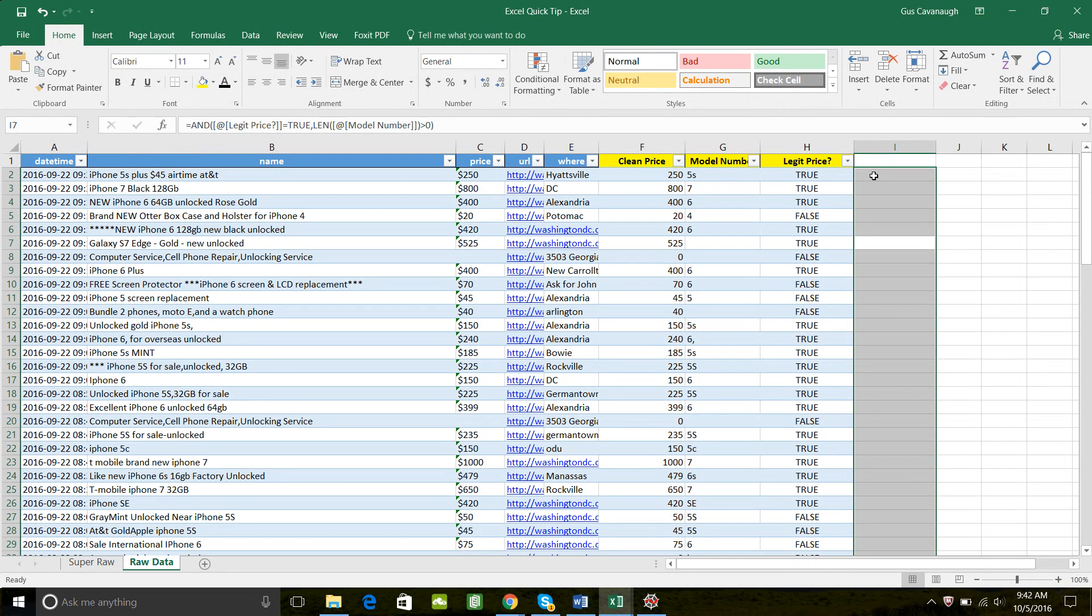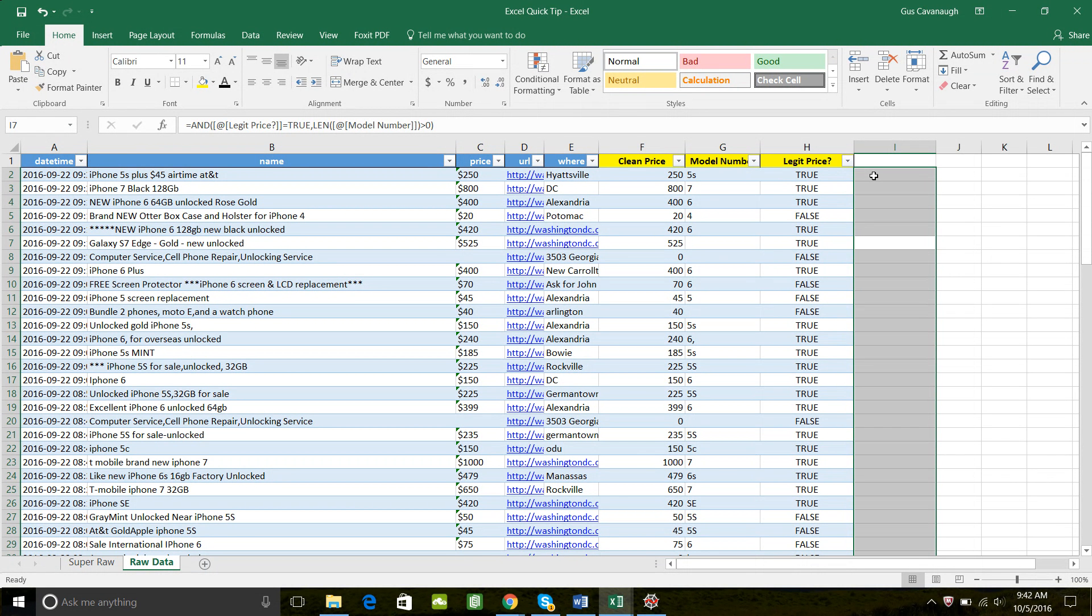So we have a list of iPhones that we took from the internet, we scraped from Craigslist. The goal of our analysis is to find the average price by make and model or by model: 5s, 6s, 7, etc.